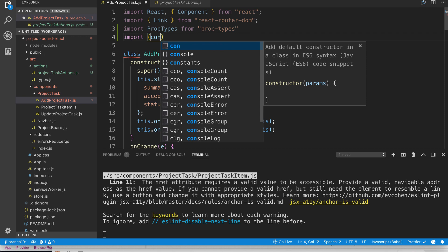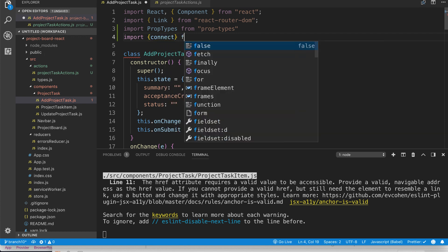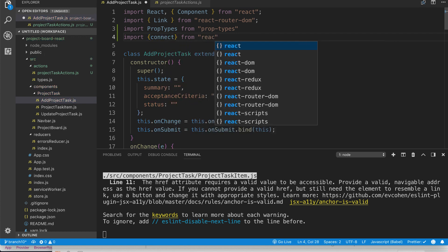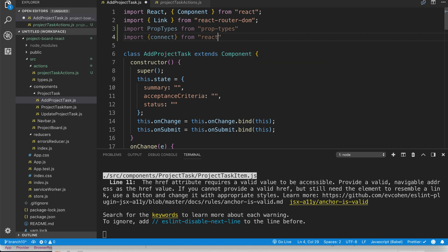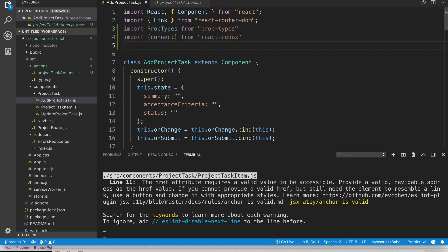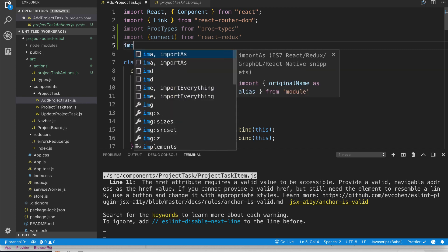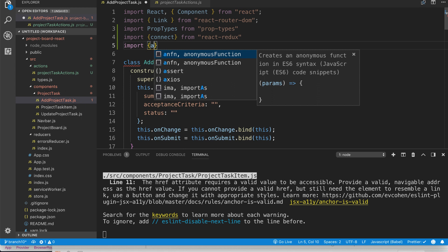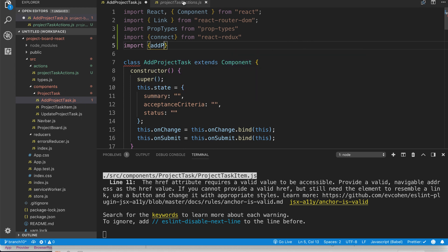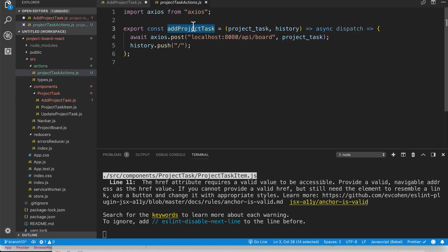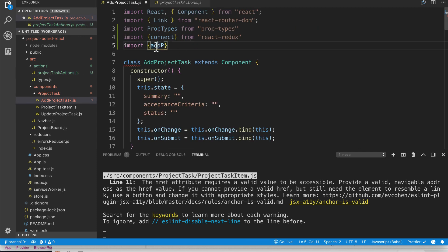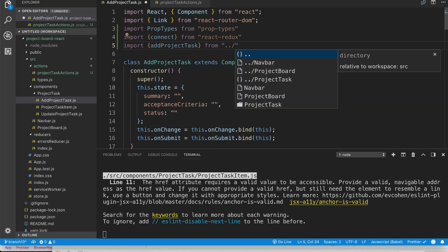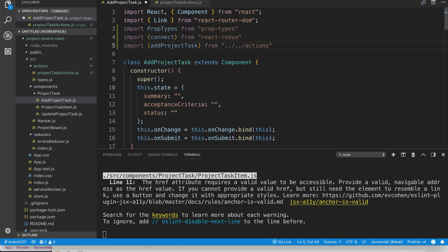We'll talk about these imports as we start using them, because it doesn't matter how much I try to explain it — it's not until we actually code with these things that you see what they're for. We're also going to import the newly created action — addProjectTask — from actions/projectTaskActions.